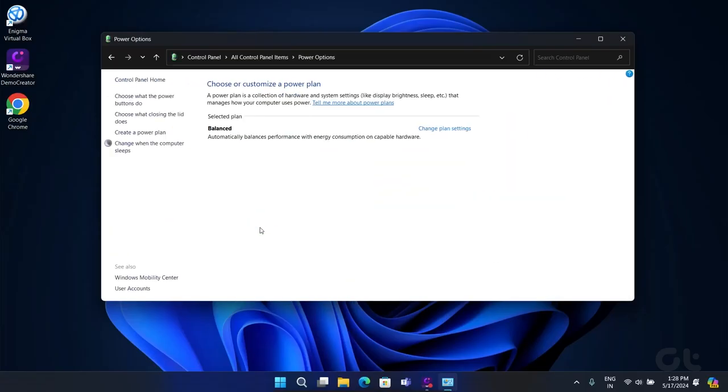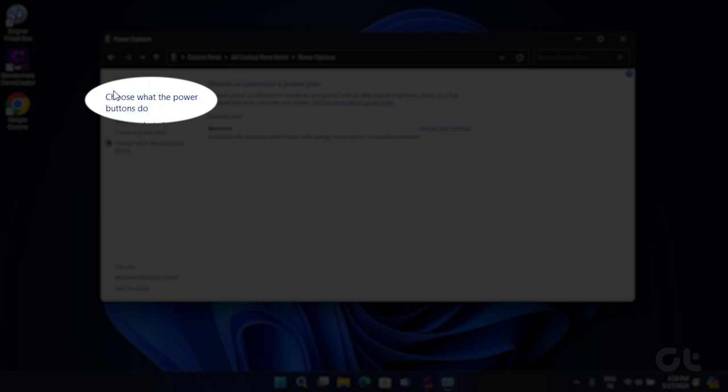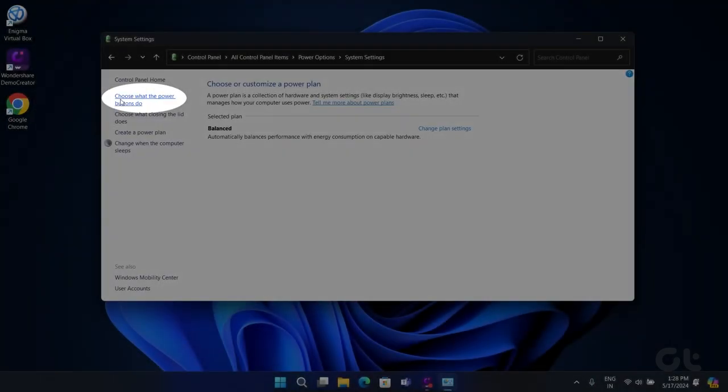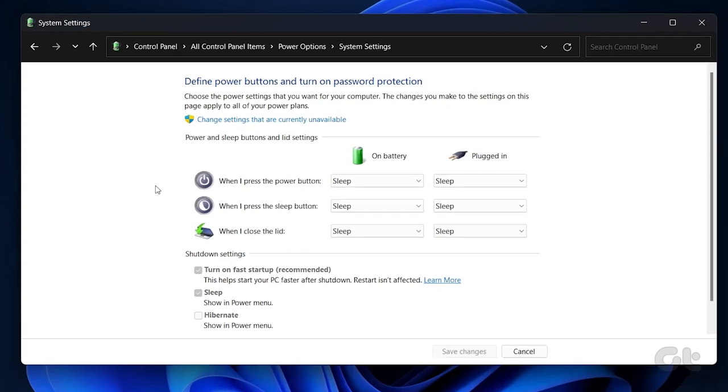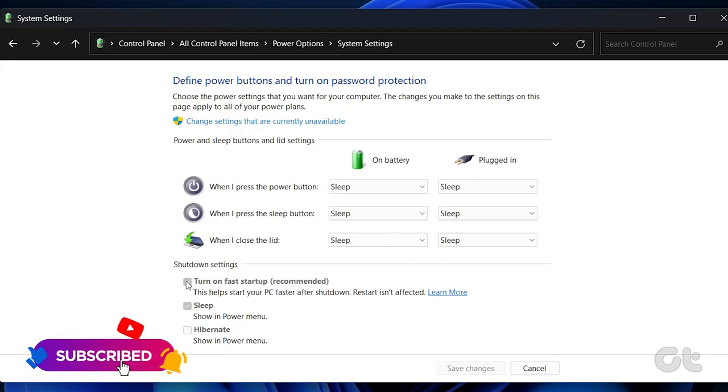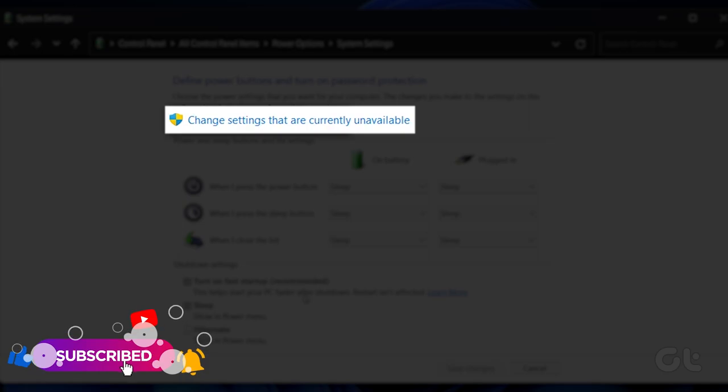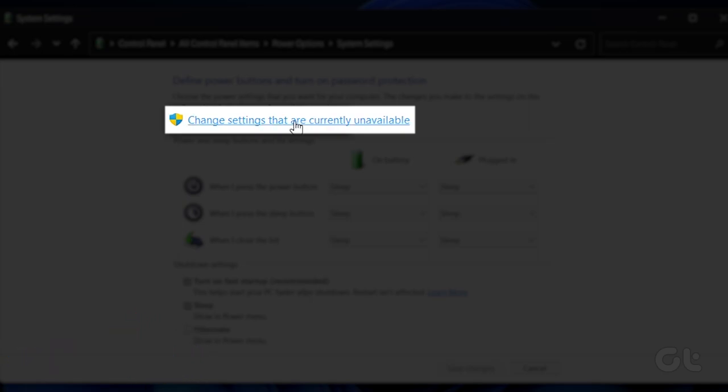Head over to Choose What Power Buttons Do from the left-hand sidebar. You will need administrator permissions to disable Fast Startup. So for that, click the text at the top that reads Change Settings That Are Currently Unavailable.